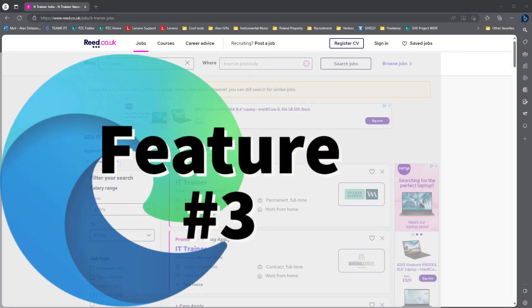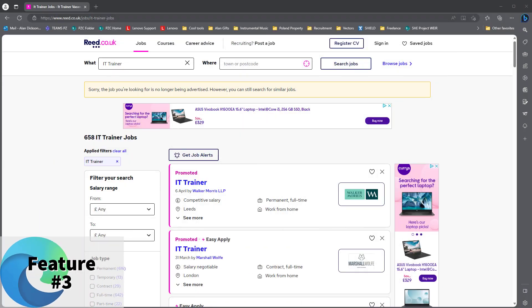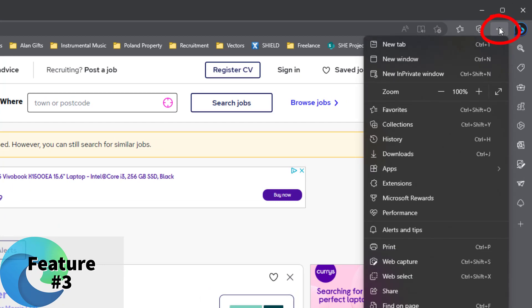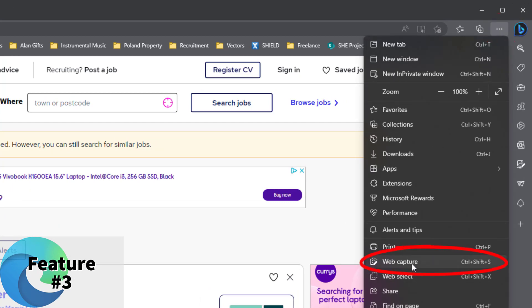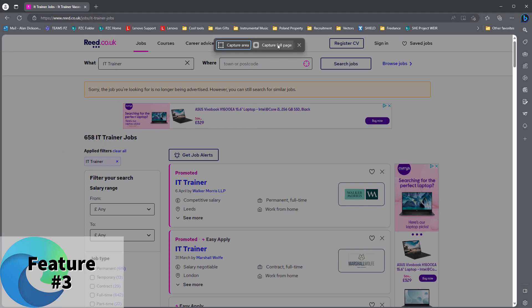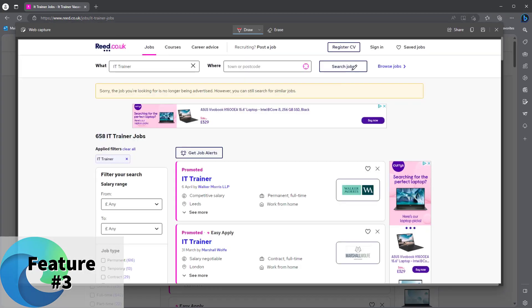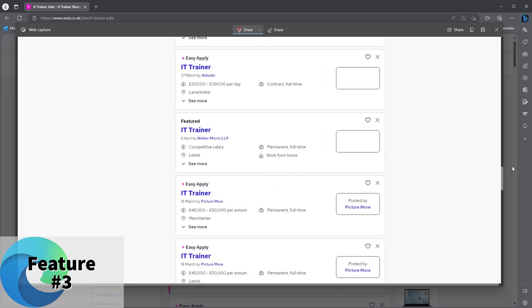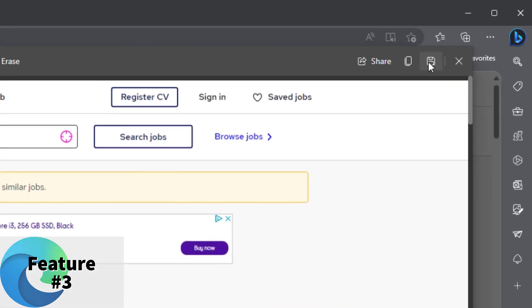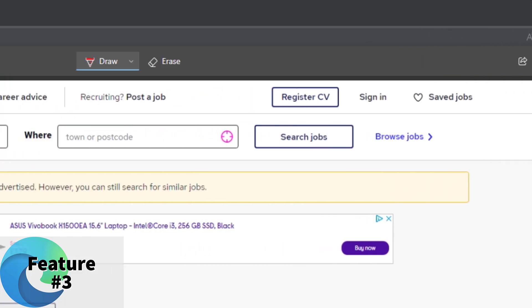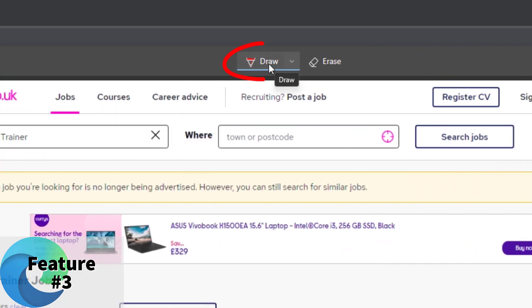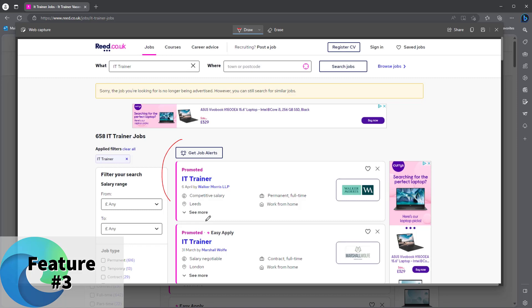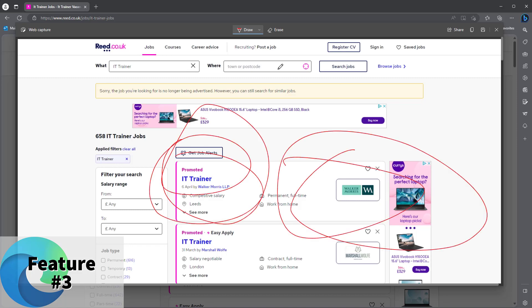The third one I'm going to show you is the web capture tool. Web capture allows you to take a part of the page or the whole web page. Way to do it: click on the three dots and go to web capture. You can capture the entire web page if you want to do so. Got the whole page there. And what I can do with that, I can then save that or I can copy it. You can also annotate it as well. So click on draw and there you go, some amazing drawing.